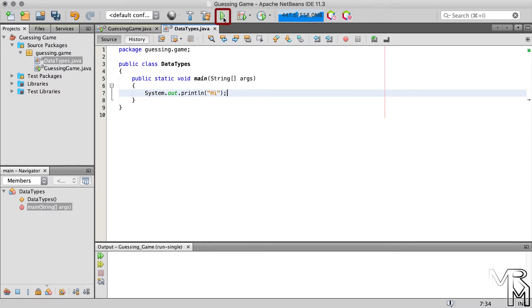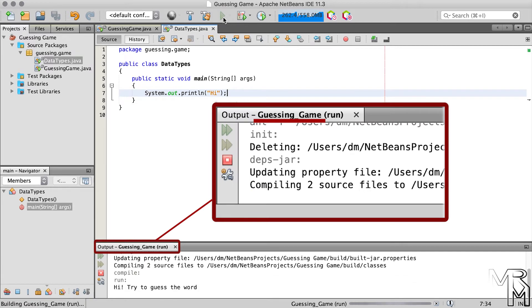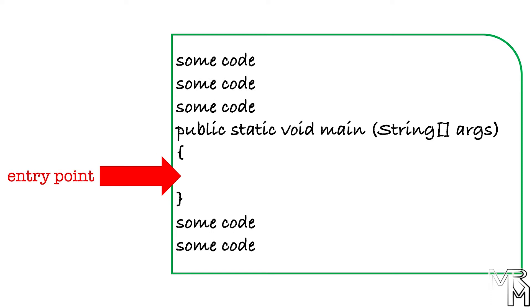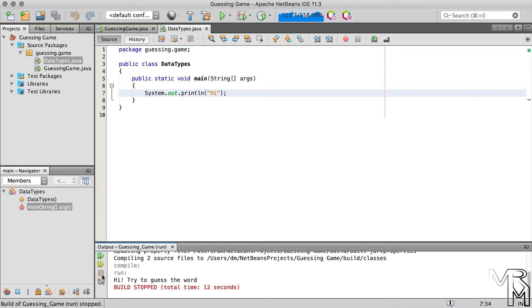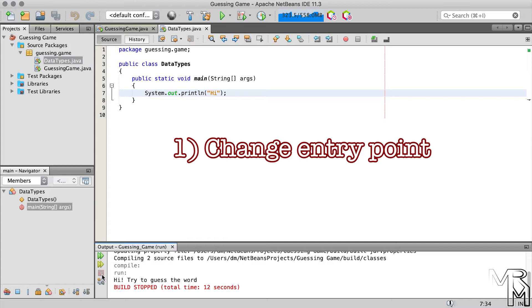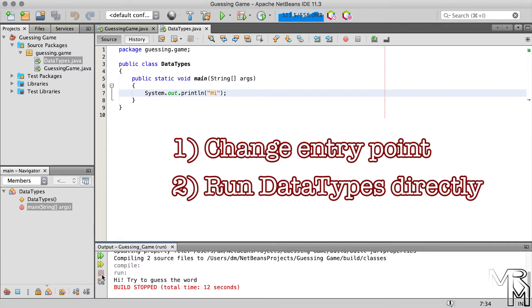If we now press the Run Project button, that will launch the GuessingGame class, not the DataTypes class. Remember, the main class is the entry point to your program, and because the GuessingGame class was added first, its main method serves as the entry point. So how do we get NetBeans to launch the main method of the DataTypes class? We can either change the entry point or run the DataTypes class directly. To keep it simple, let's do the latter.